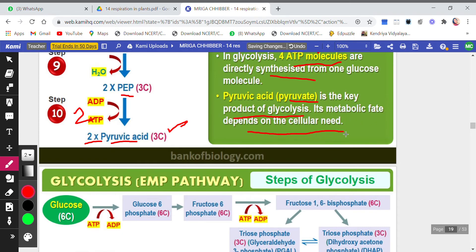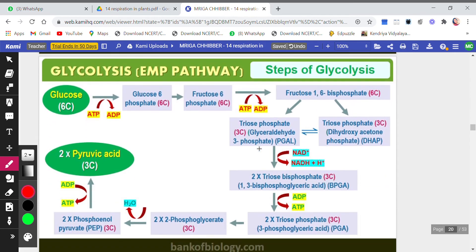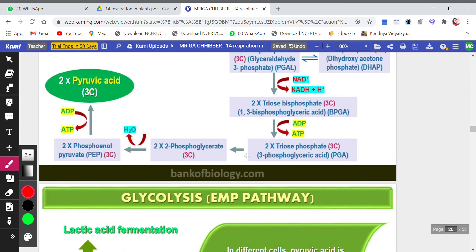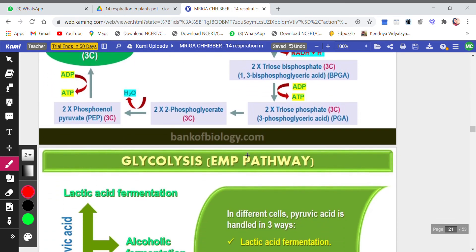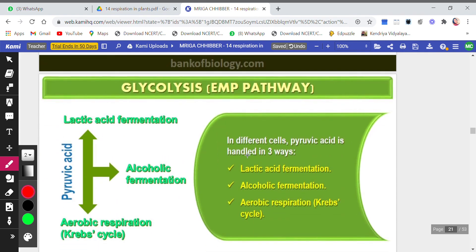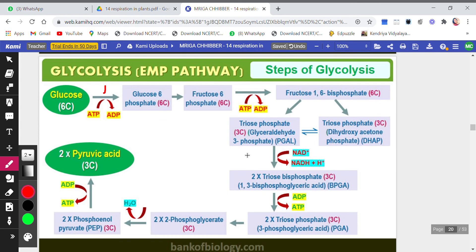The metabolic fate of pyruvate depends on the cellular need — how far and in which way it breaks down further depends on the requirement of the cell. All the steps of glycolysis are summarized in one chart. You can note down this chart along with the enzymes used between steps. We will continue with glycolysis in the next video as well.